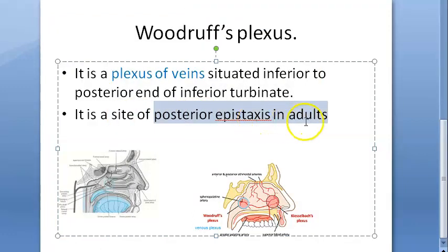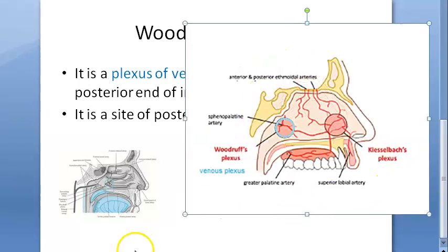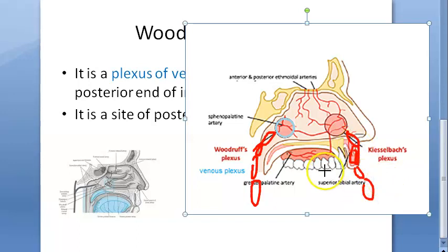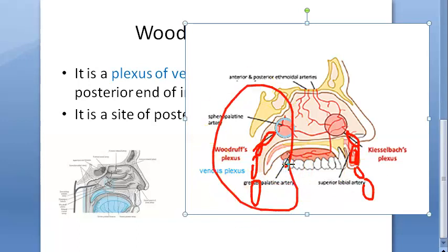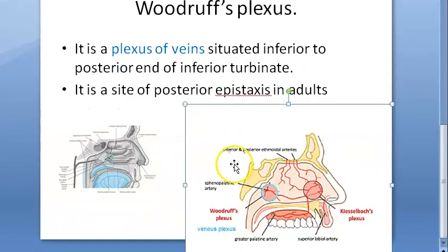What is its clinical significance? It is a site of posterior epistaxis in adults — very specifically in adults. Epistaxis means bleeding, so bleeding is happening here into the throat. Anterior epistaxis is usually because of Kiesselbach's plexus, which is more of an arterial plexus. Posterior epistaxis can be because of Woodruff's plexus, which is a venous plexus. Kiesselbach's plexus is present in Little's area.